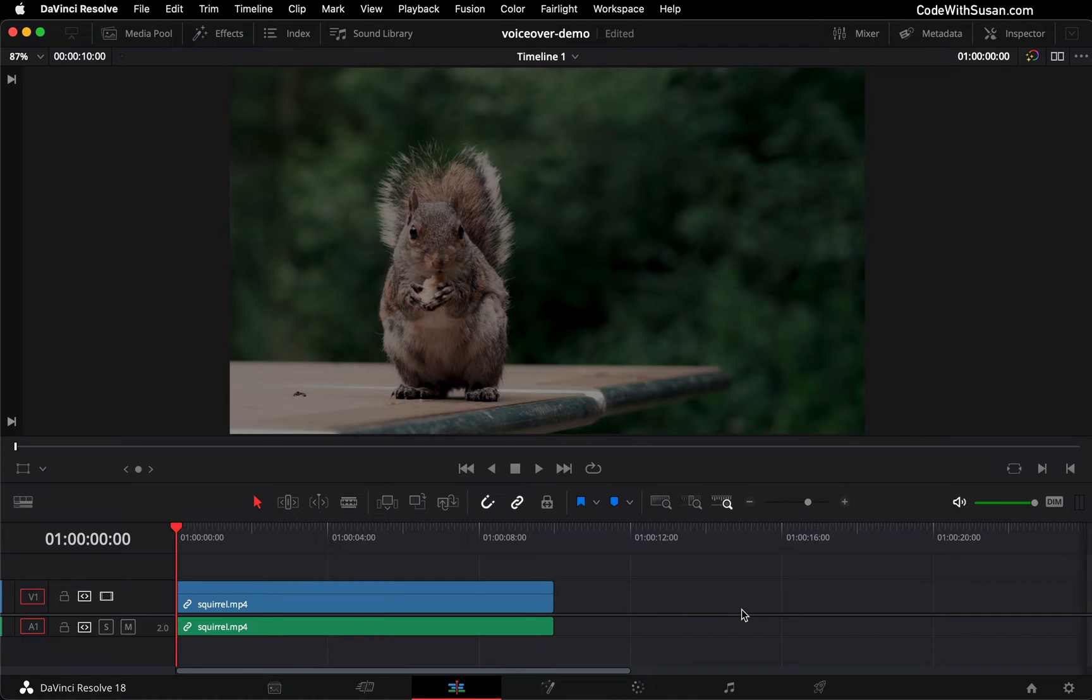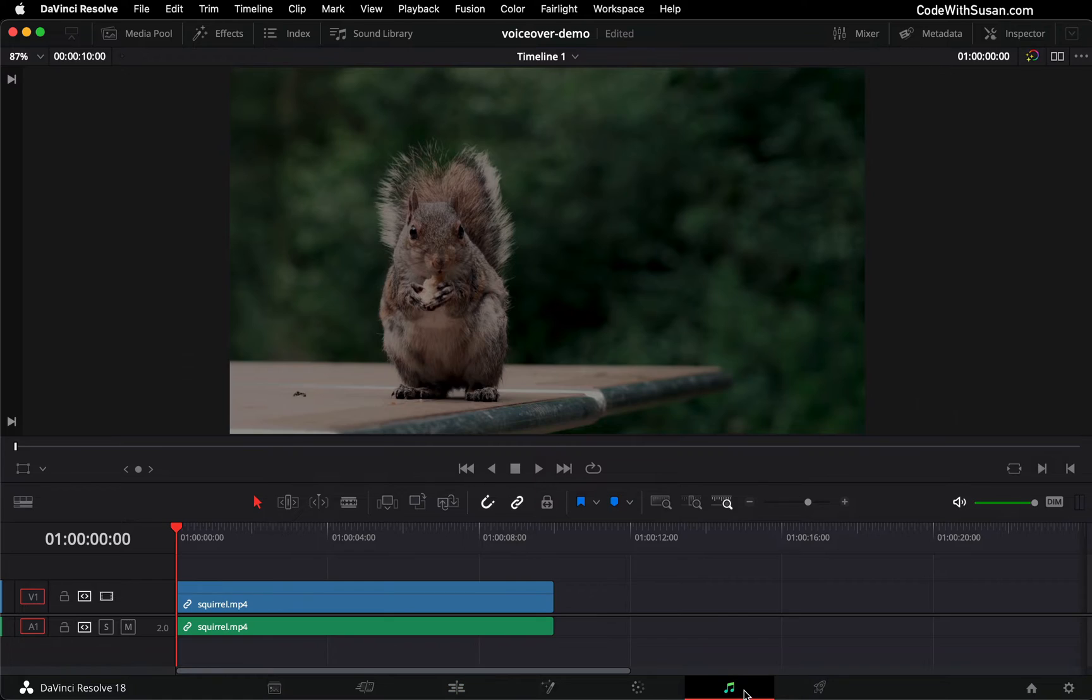To record a voiceover in DaVinci Resolve, find the Fairlight tab at the bottom. It's indicated by this musical note.